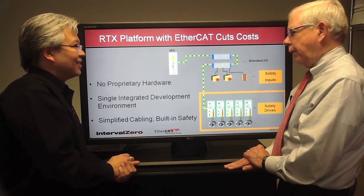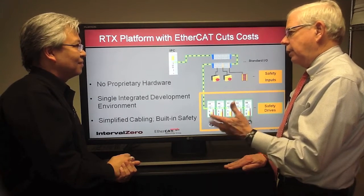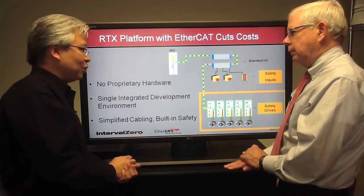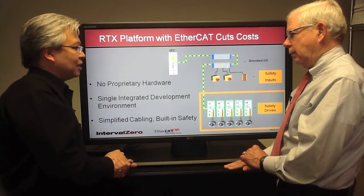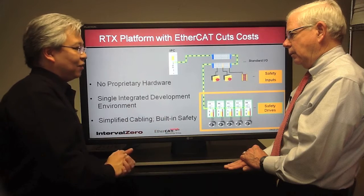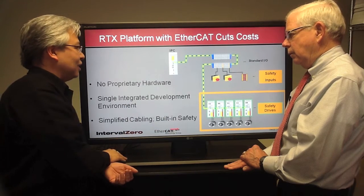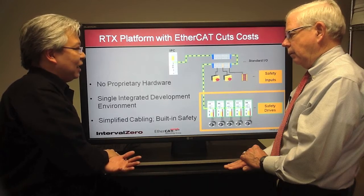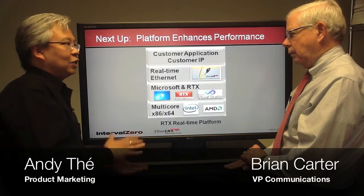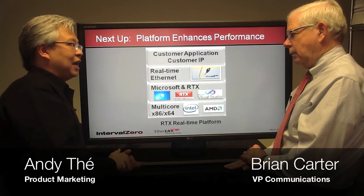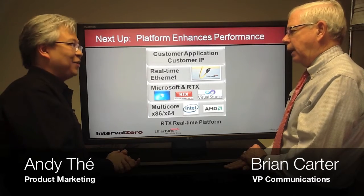A lot of costs are driven out of the process on trusted, proven technology. By leveraging well-known established technologies, the convergence creates a real synergy out of the combination. Coming up in the next video, we're going to talk about how the RTX Real-Time platform specifically helps you enhance performance in an industrial system. We'll look forward to that one. Thanks again, Andy.